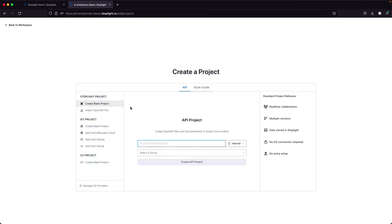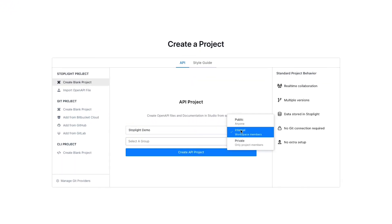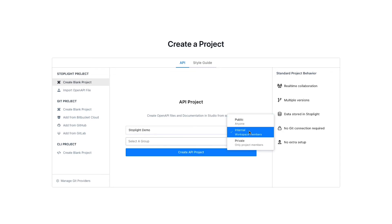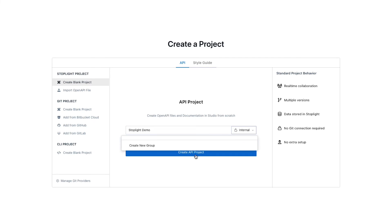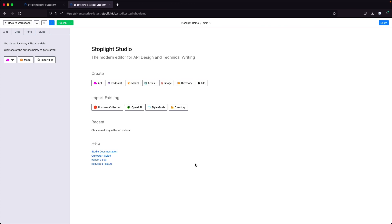For this tutorial, I'll go ahead and create a Stoplight project, which I'll just call Stoplight Demo. We can create the project either as a public project, which means it will be available to anybody from the public, an internal project, or a private project. You can also add this project to a group. You can create a group directly from the screen or add it to an existing group within your environment. Once you've done that, go ahead and click create API project and you'll have access to your newly created Stoplight project.